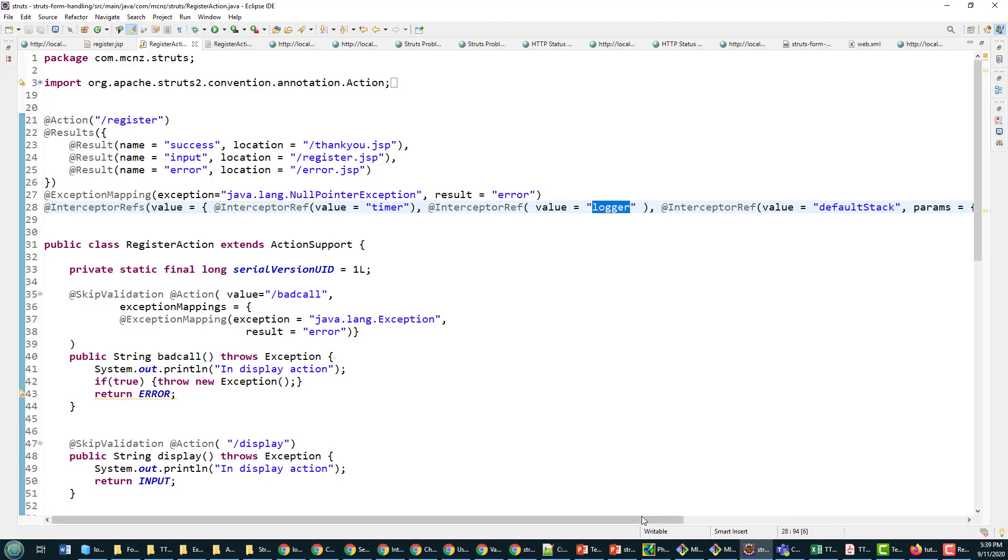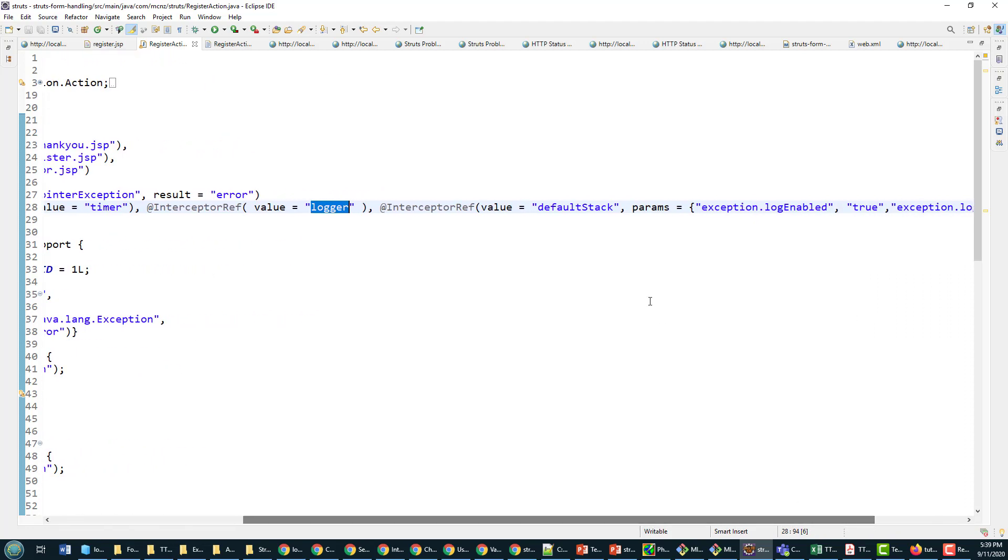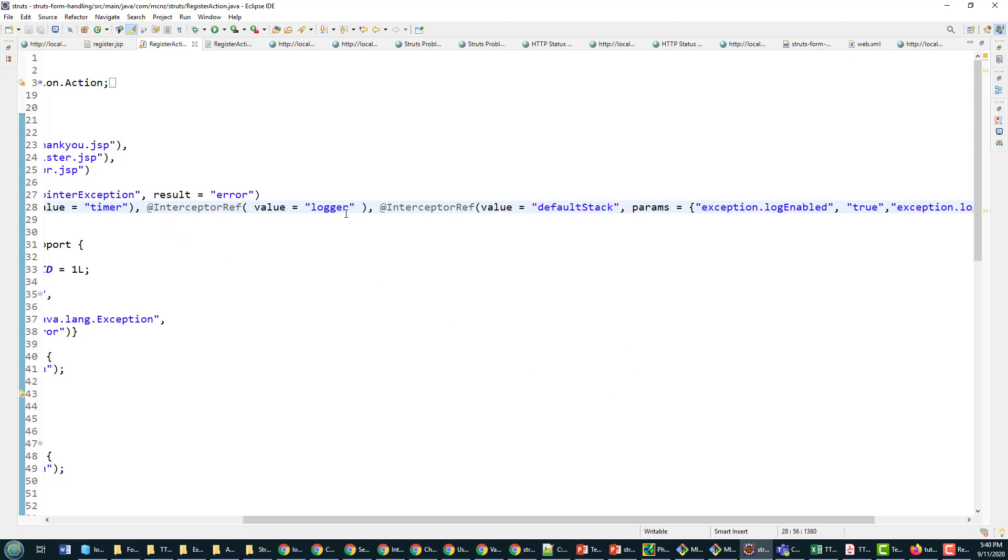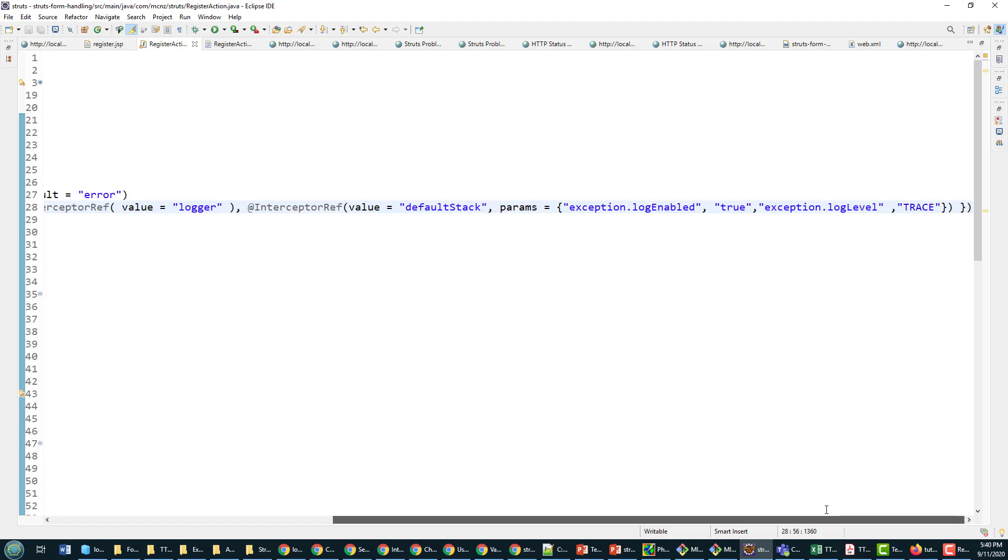And then after the logger interceptor, well I just want to go back to the regular set of interceptors that come with pretty much any Struts action, which is referred to as the default stack. Logger and timer aren't part of the default stack - that's why I'm putting them in here. And then the default stack is a couple of parameters I've set to enable logging and make the log level trace.